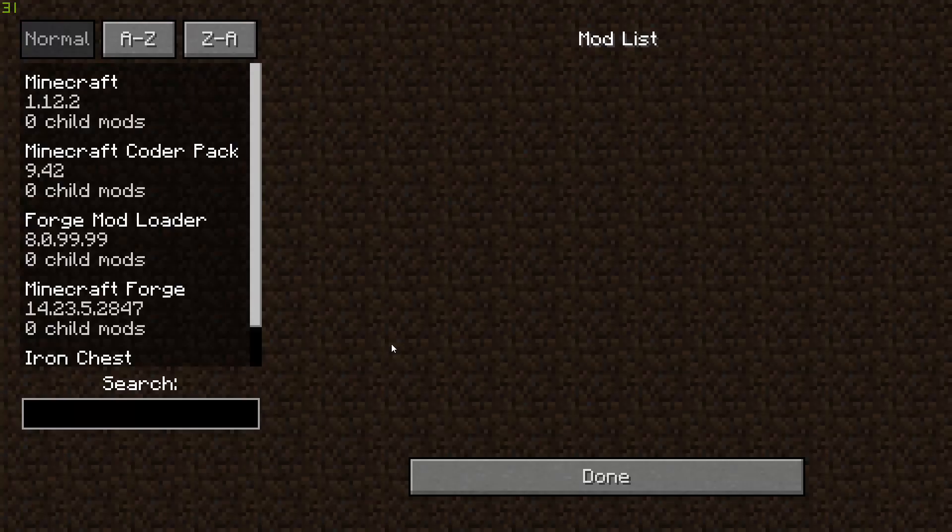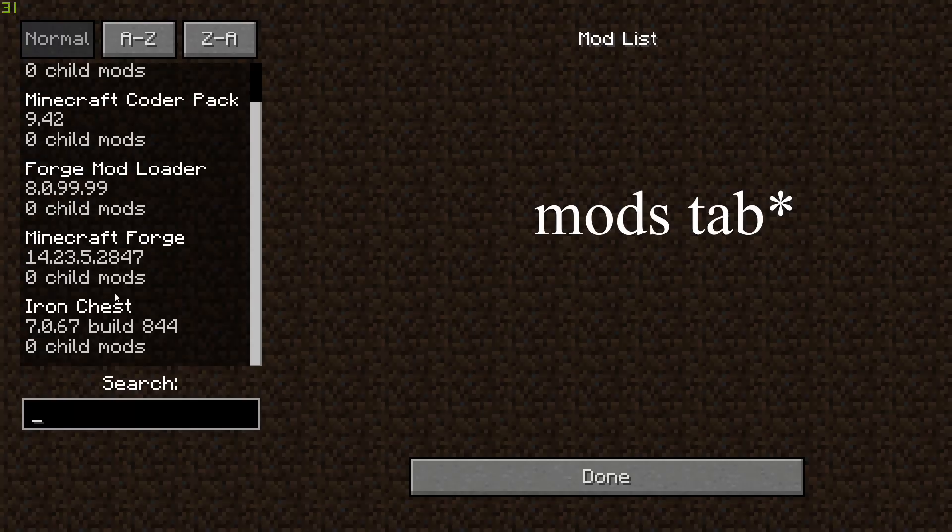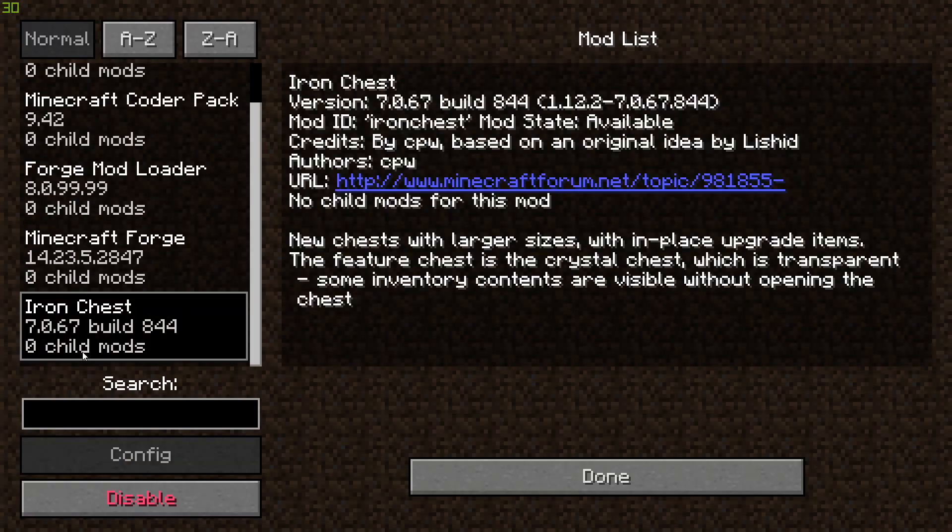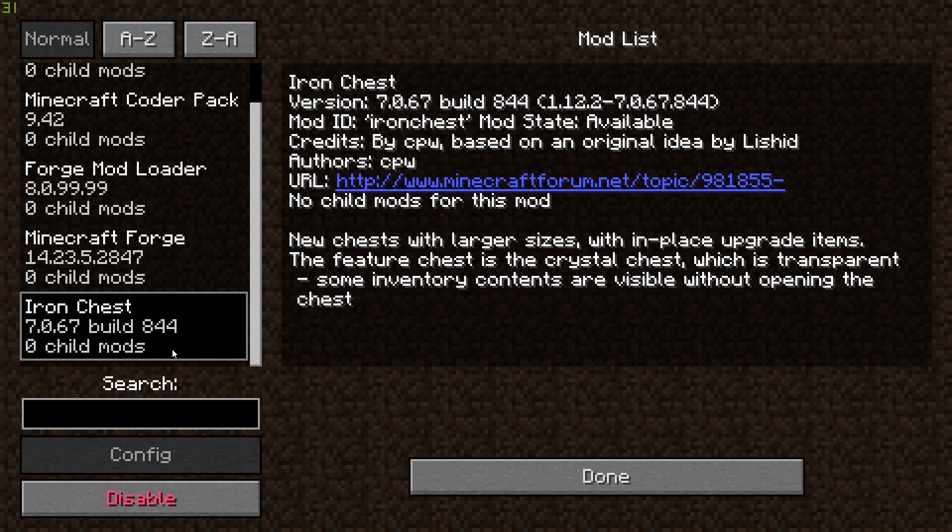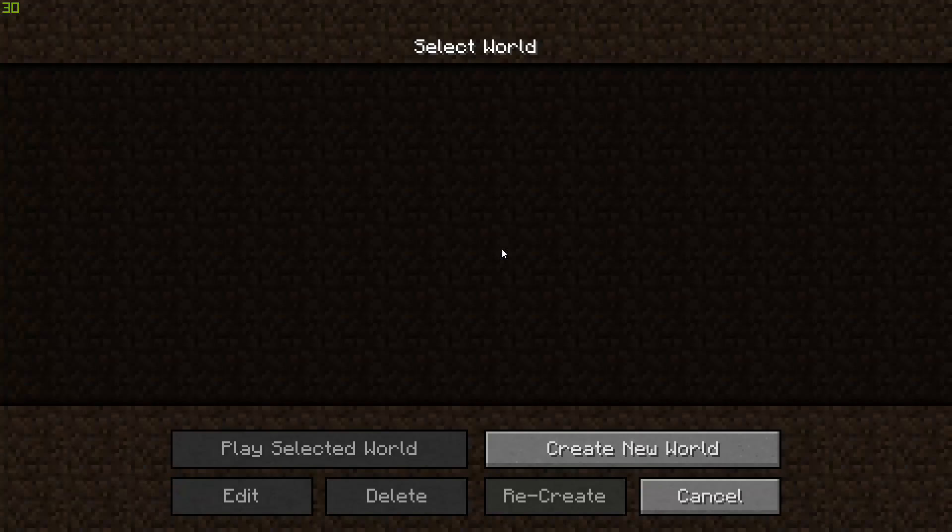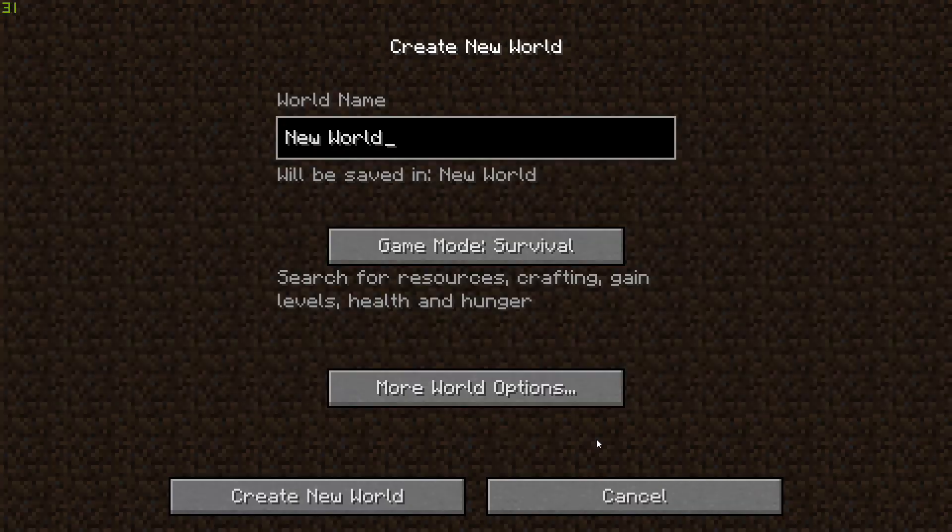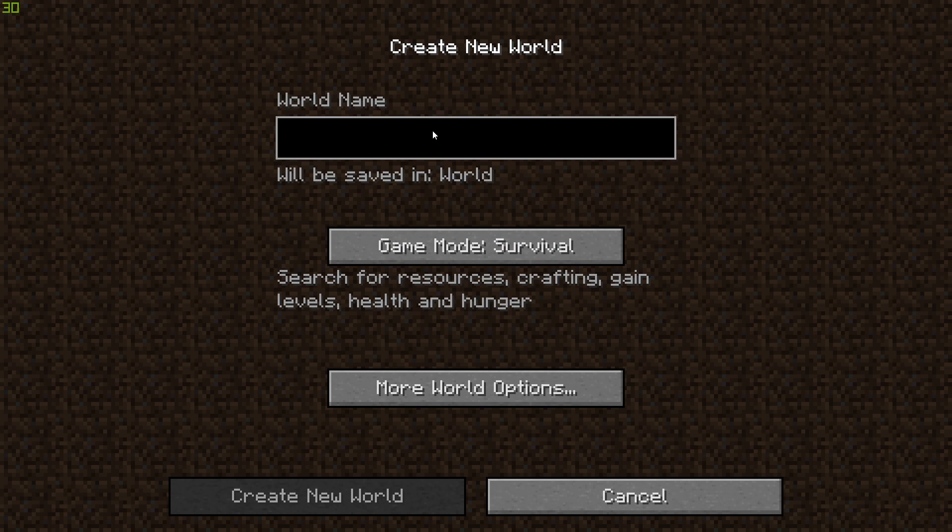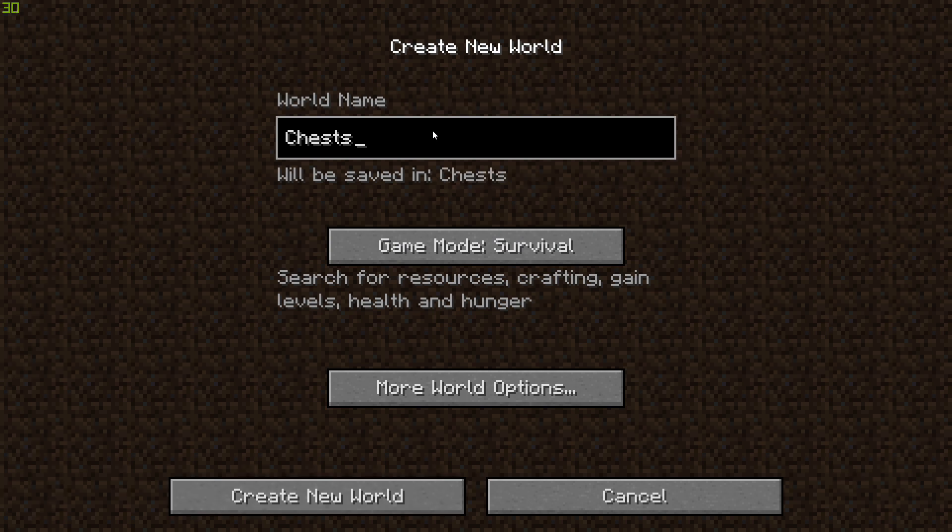So all you have to do is go into your mods folder, and make sure you have the actual mod installed, and have it showing right there. So as you can see, we have the iron chest mod installed. So all you have to do is go to a new world, and let's just call this chests. I'm going to go into creative just for the sake of showcasing the mod, and you can create the world.